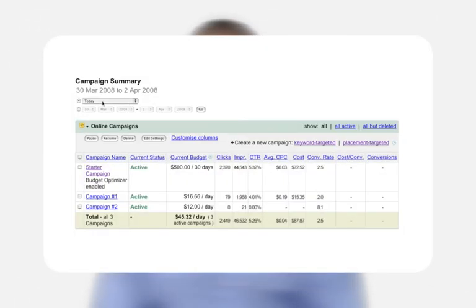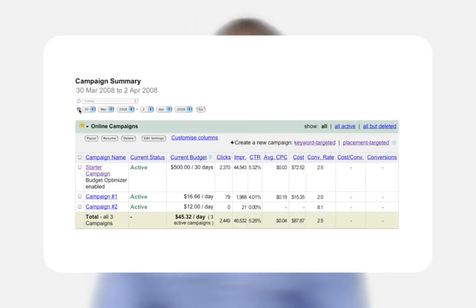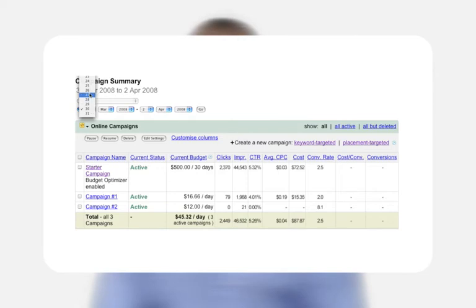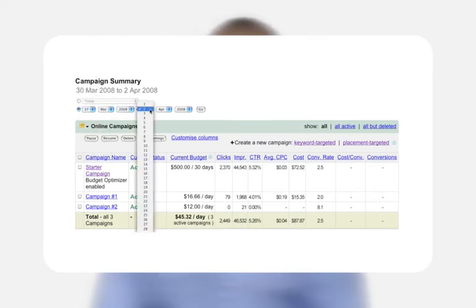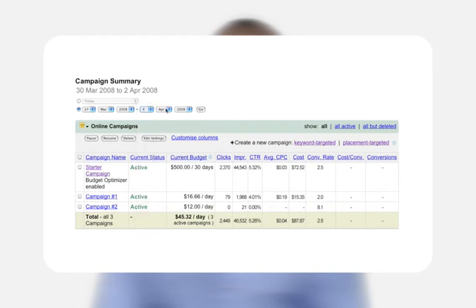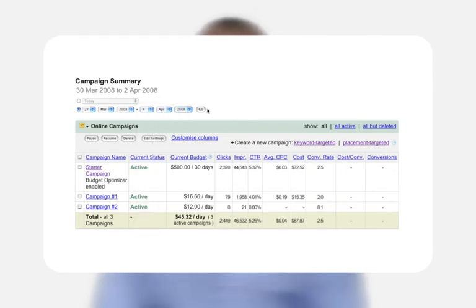Use the date range drop-down menus to select the day or range of dates you'd like to review. The default setting is 'Show all campaigns,' but you can choose to show only active campaigns or all campaigns except those you've deleted.